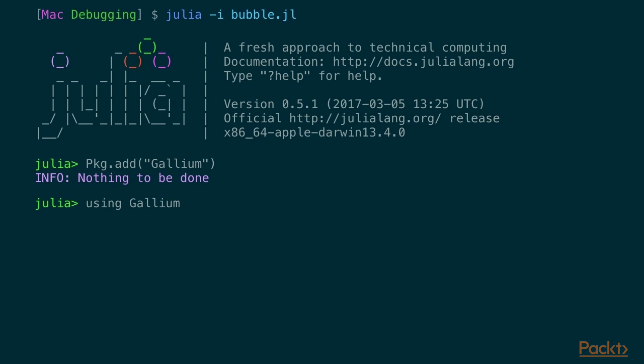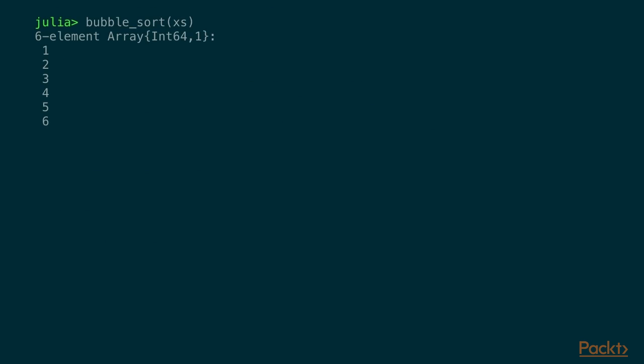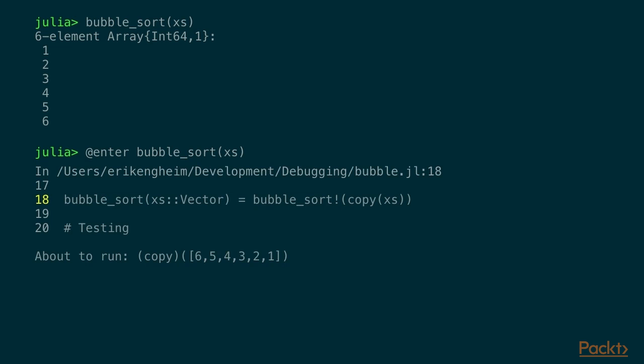Looking at `xs`, it's not sorted. We can sort it with bubble sort, but we want to step through it, so we use the `@enter` macro from Gallium to step into `bubble_sort`. The line highlighted in yellow is where the debugger starts. The last line says 'about to run', which in this case is `copy` — not `bubble_sort!`. We can see what the arguments to `copy` are, so rather than just showing `xs` by name it shows the actual contents, which is really handy when stepping through.